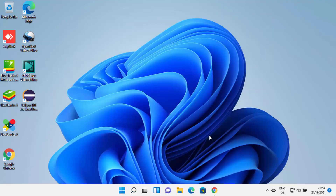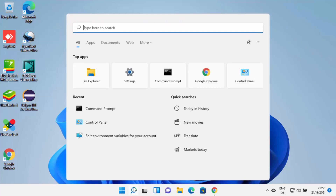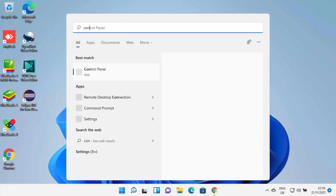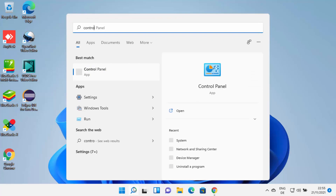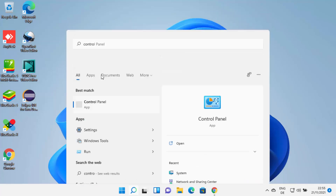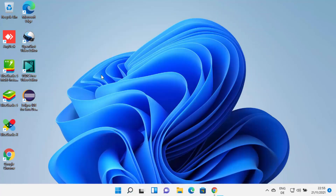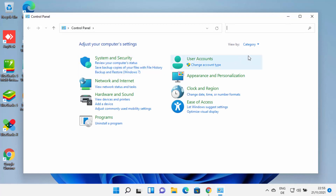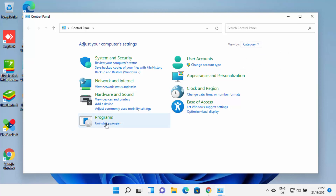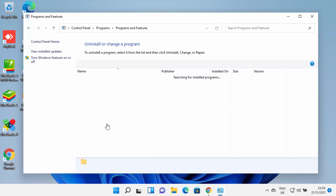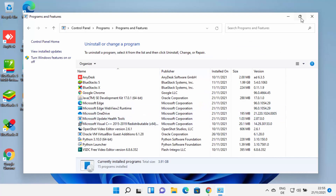But I don't prefer this method. I prefer using the Control Panel. So just search for the Control Panel, click on it, and once it's open, view by category at the top and then click on 'Uninstall a program' under Programs.